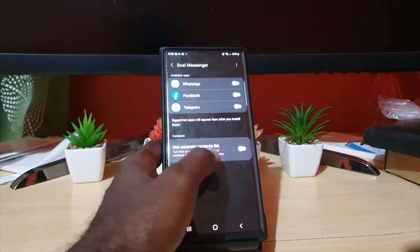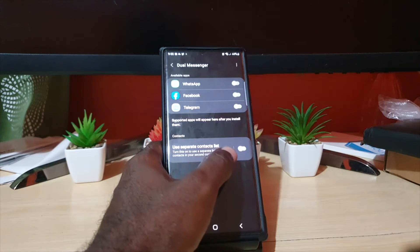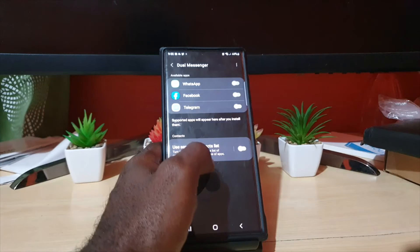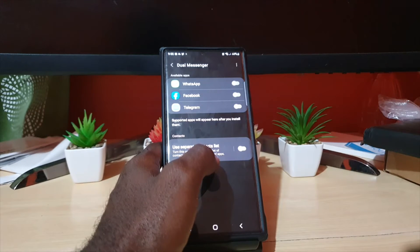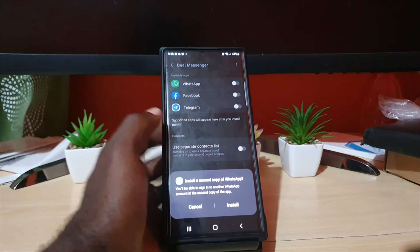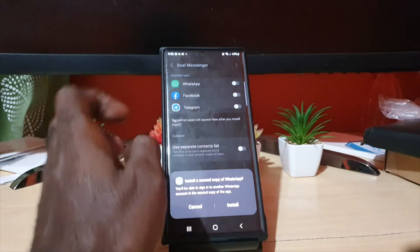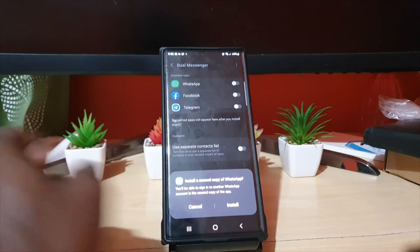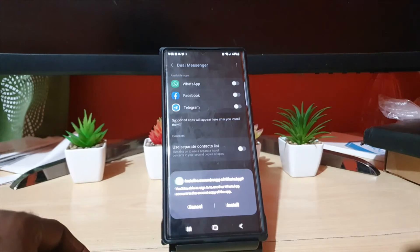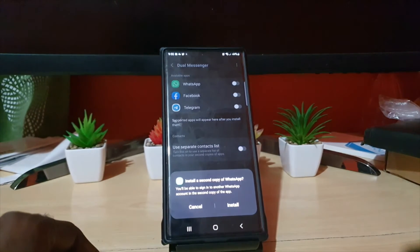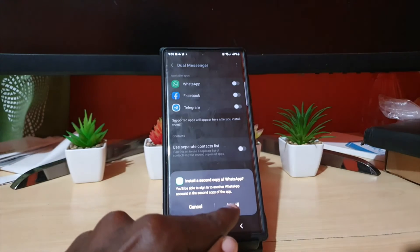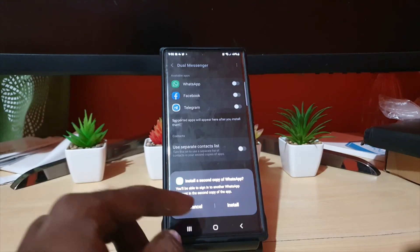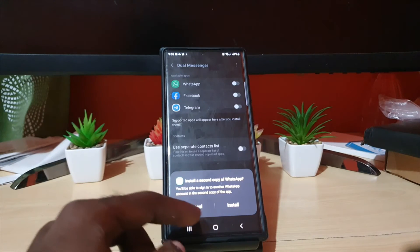You can also keep a separate contact list, not necessary, but the option is there. All you gotta do for the particular app is go ahead and tap. For example, it says a secondary version of WhatsApp will be installed. You're gonna go ahead and install. I'm not gonna do it for this device as I do not need a second version.